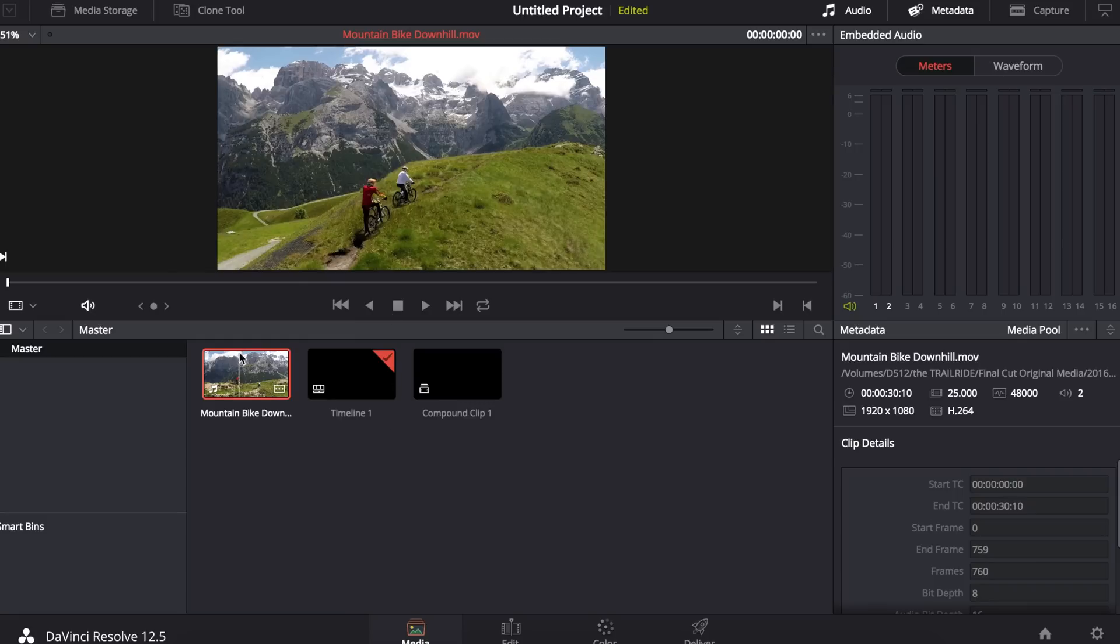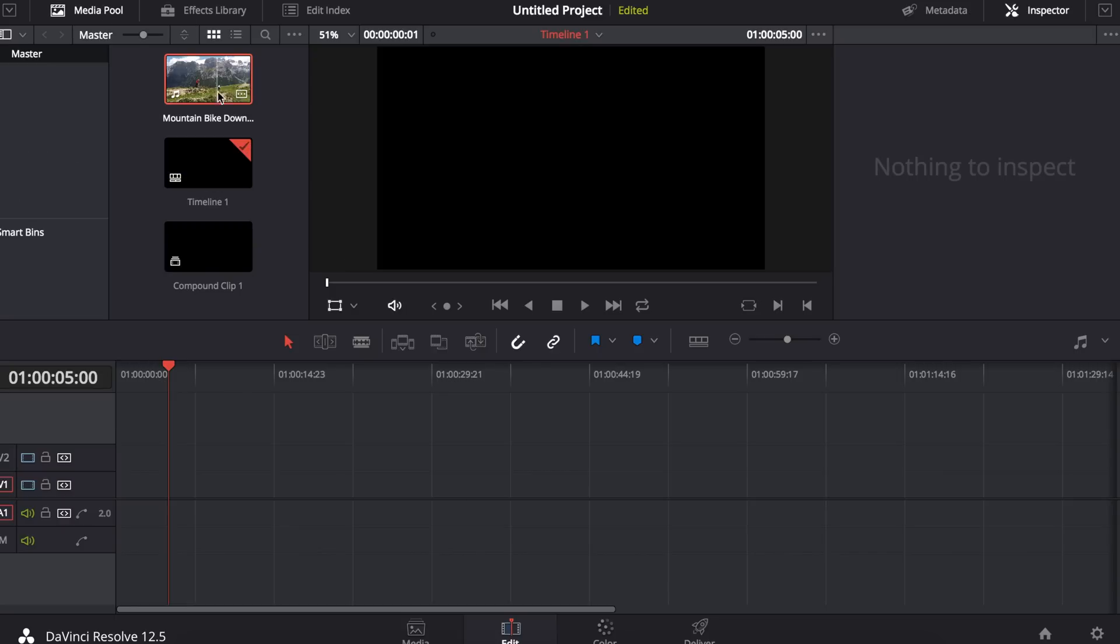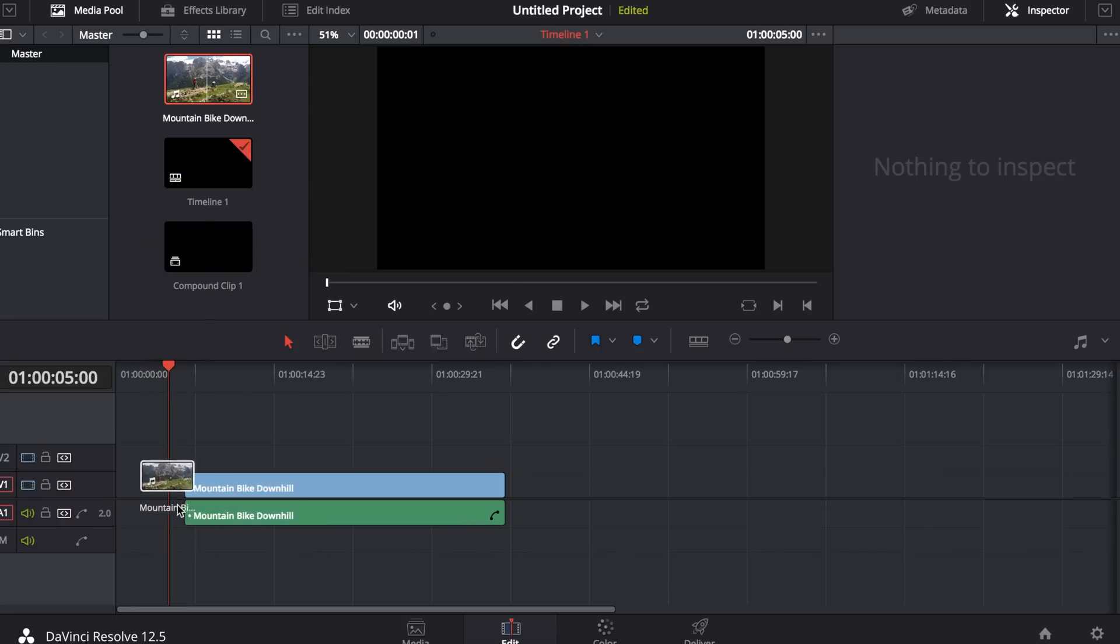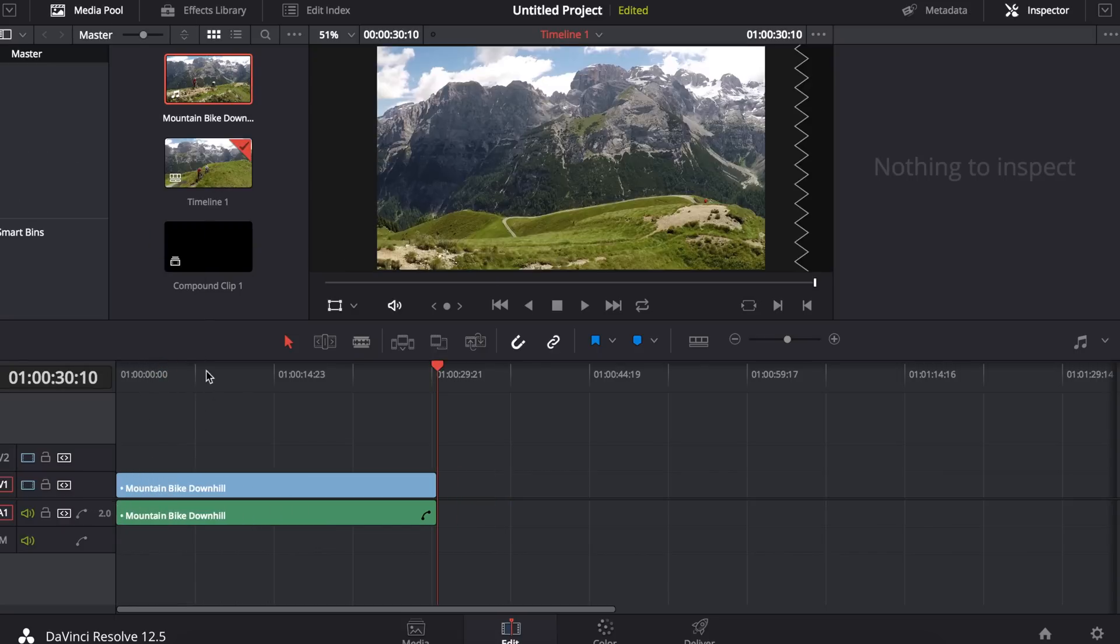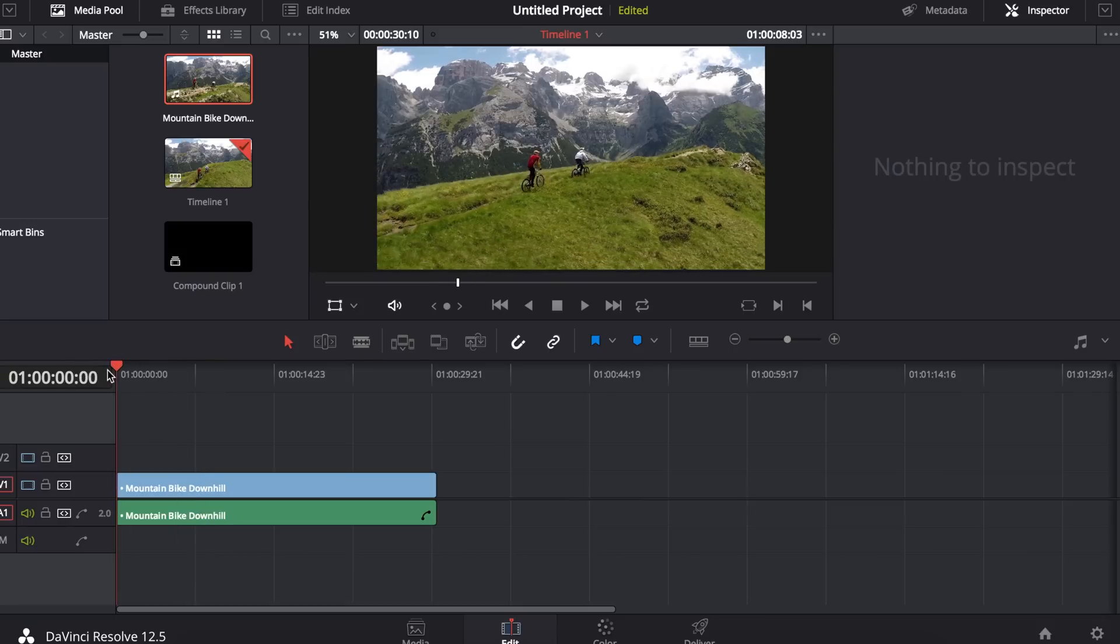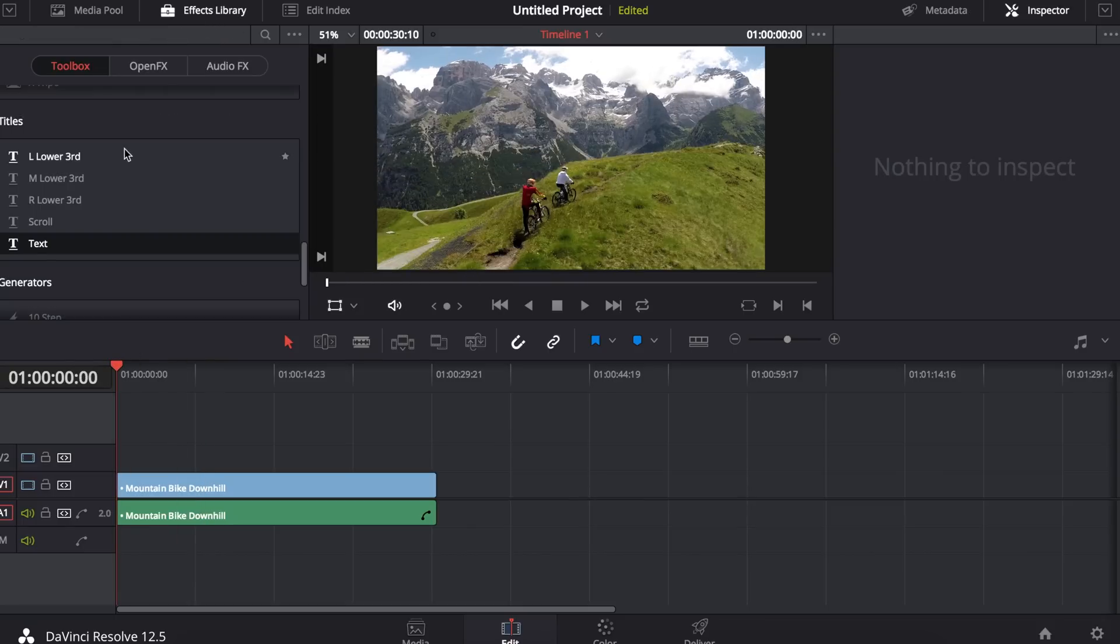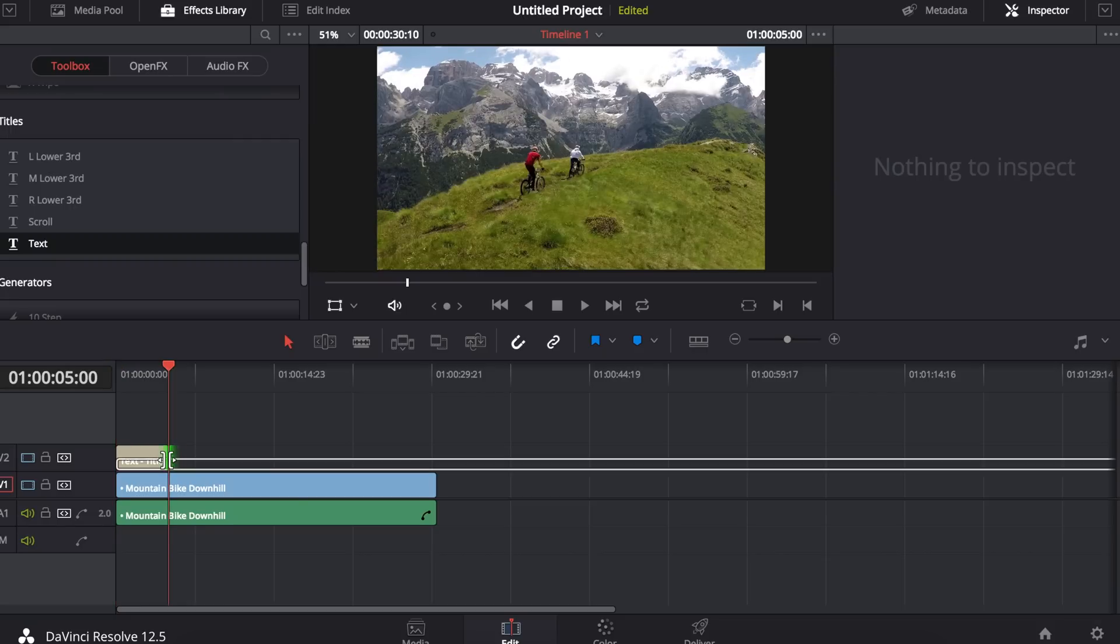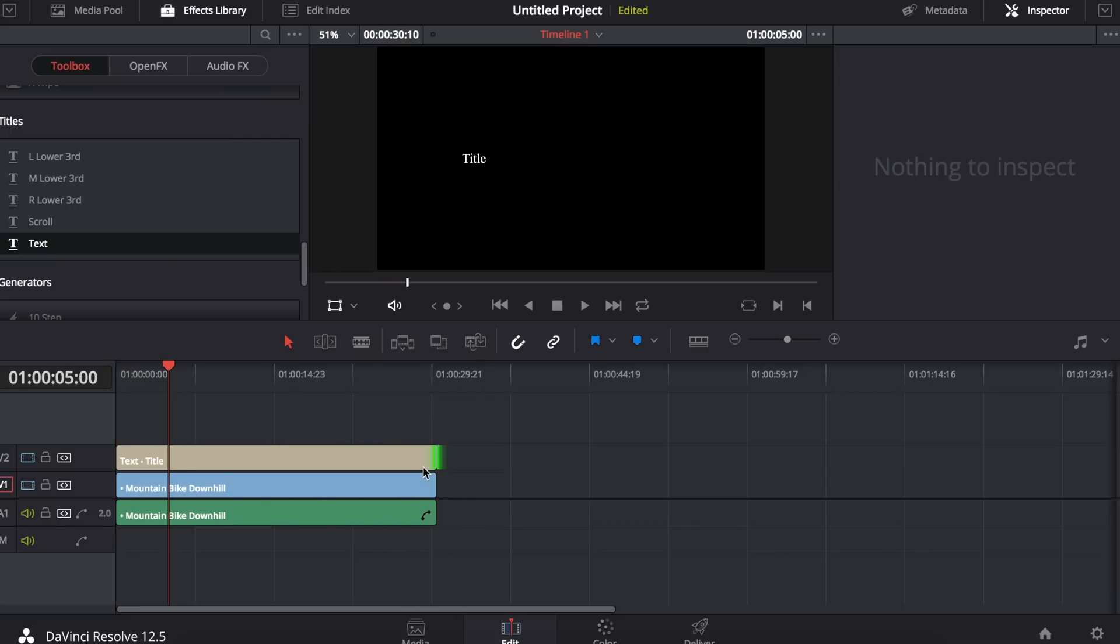I've imported my clip and I'm going to go into edit mode and drag it into my timeline. Next I'm going to go into the effects library and drag a text title on top of my clip. I'm going to resize this to make sure that the duration matches up exactly.